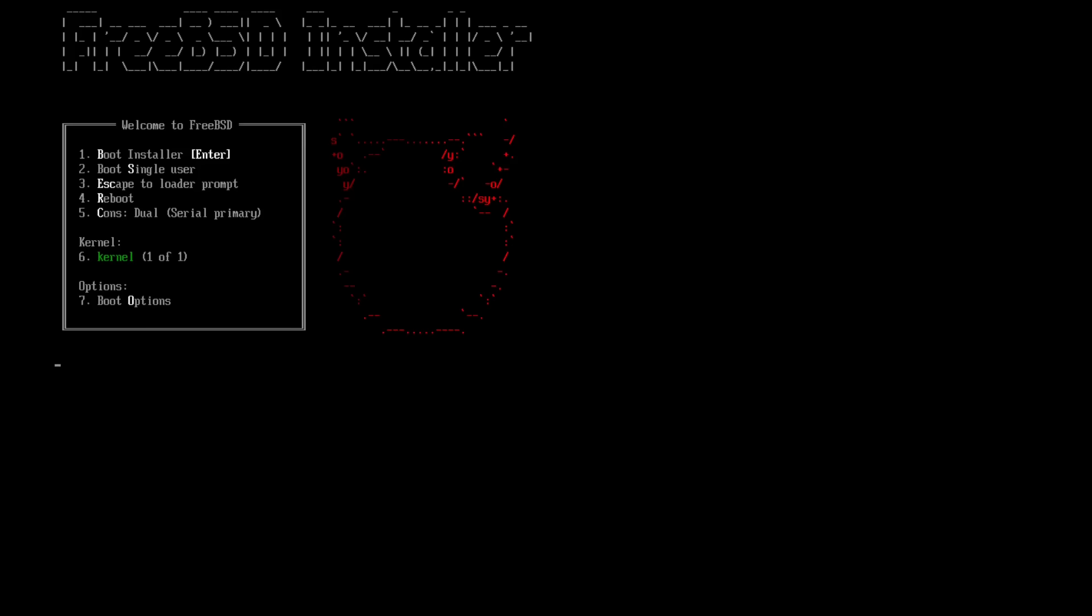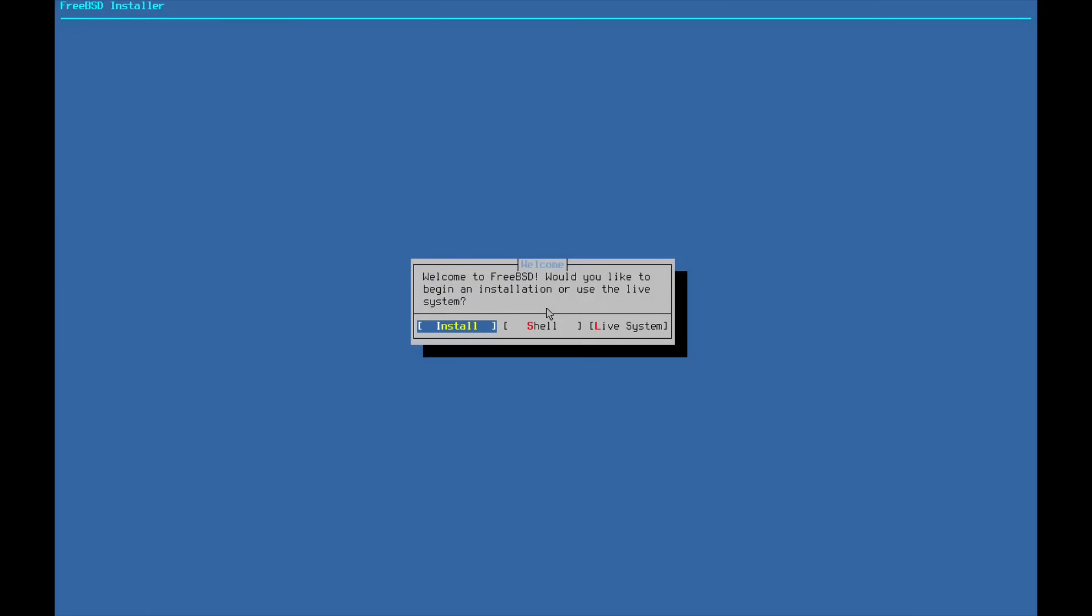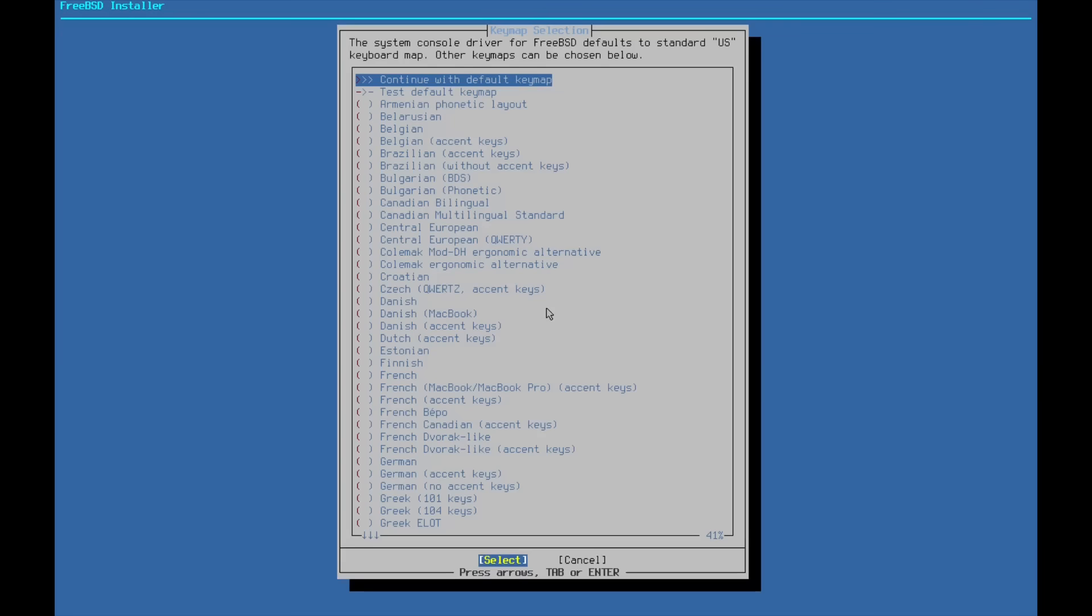So I've loaded up the FreeBSD image here, and I'm going to simply hit enter at this menu to enter the boot installer. So this is a text-based installer, and it's very straightforward. We'll go through this, and then we will focus on how to configure BSD to be a daily drivable operating system. So let's go ahead and hit enter on install here.